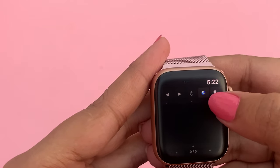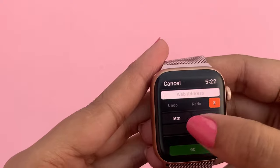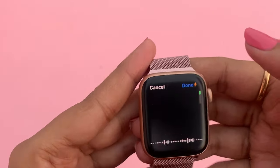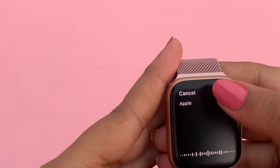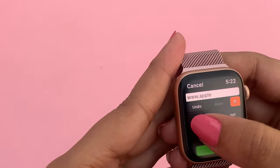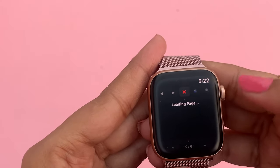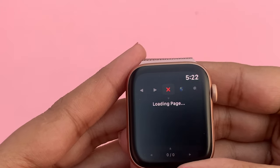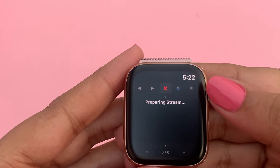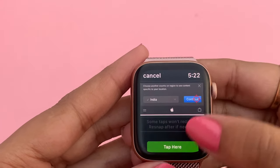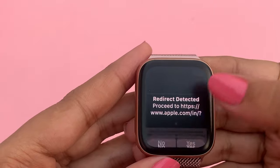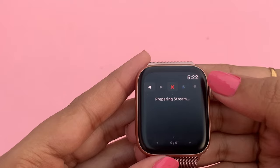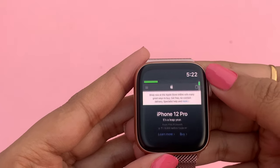If you want to open any websites in this app, select the globe option. Here I'm searching for the Apple website. It may take some time but it works, and here we go.